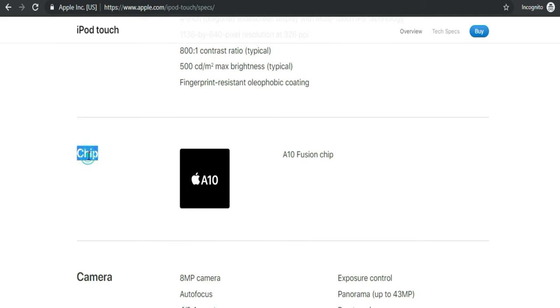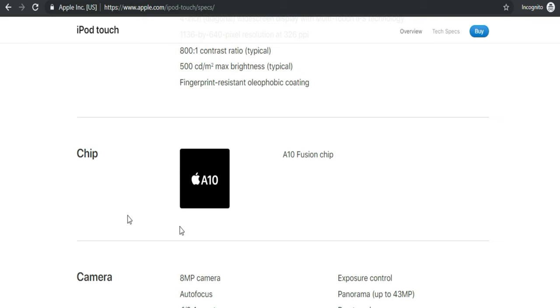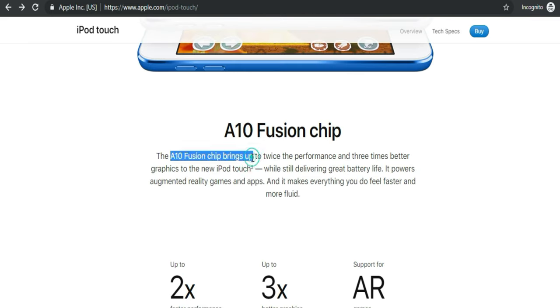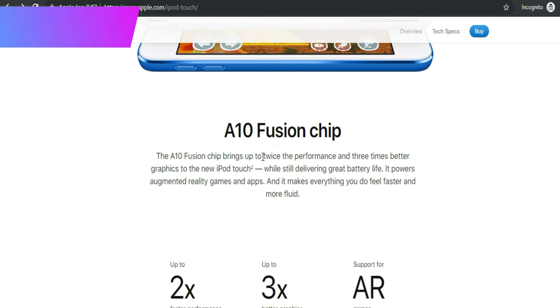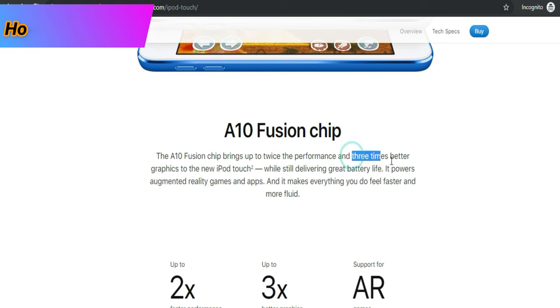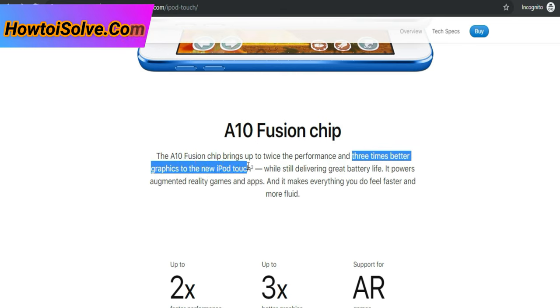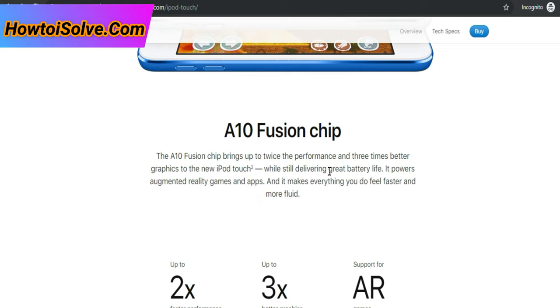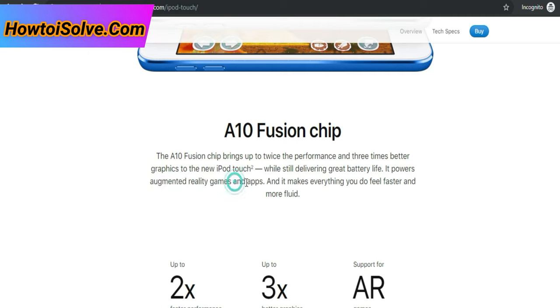Most important and unique hardware change compared to old iPod Touch 6, and it is the A10 chip. A10 Fusion chip that supports group FaceTime chats and improved AR capabilities. Brings up to twice the performance and three times better graphics to the new iPod Touch. It powers augmented reality games and apps and it makes everything you do feel faster and more fluid.